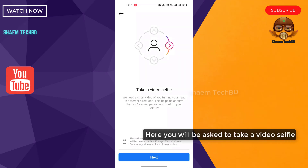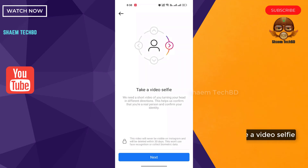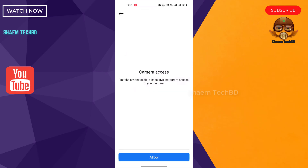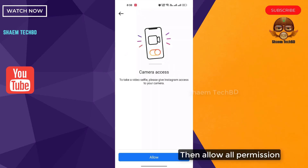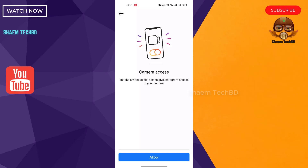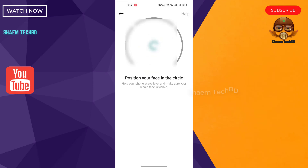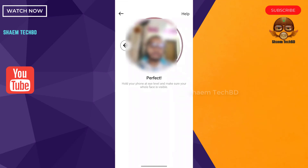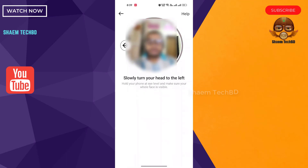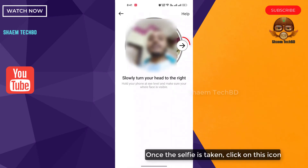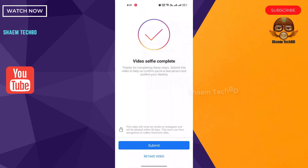Here you will be asked to take a video selfie. Click next, then allow all permissions. Once the selfie is taken, click on this icon, then click submit.